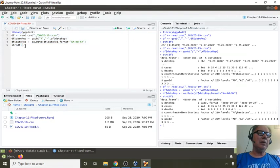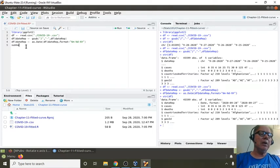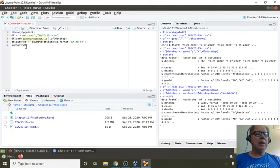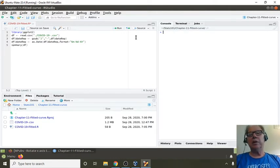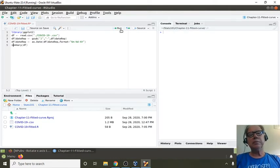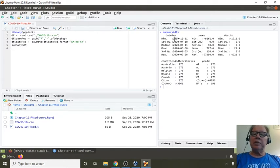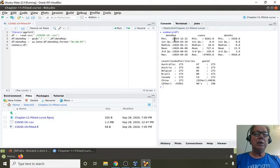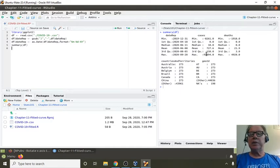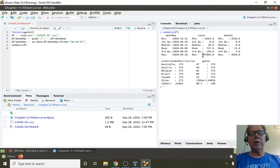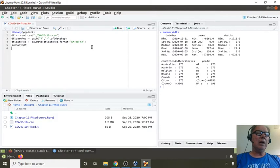So now we've got to convert the date field, the character field, into a date. I'm going to use the as.Date function. Colon, date, comma, format equals. What's that? A percent sign. Month, two-digit month, two-digit day, four-digit year. So let's try this one more time. Okay, now you can see that we have a date. Now you can see it's correctly formatted and it says date. So that means that R now recognizes this as a date field, not a character field. Very important.